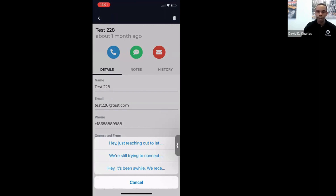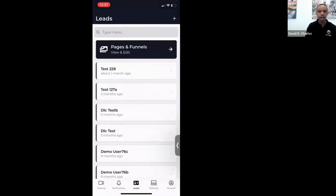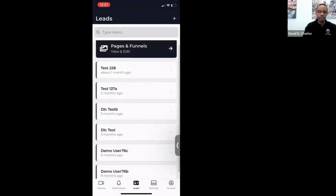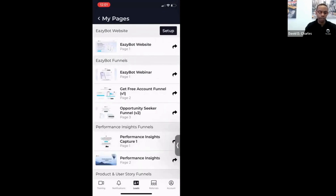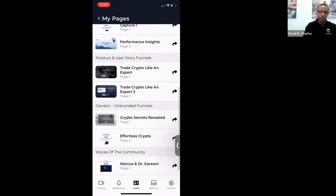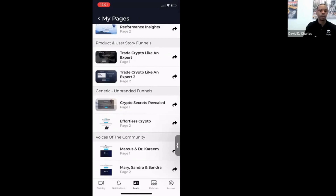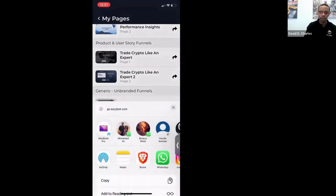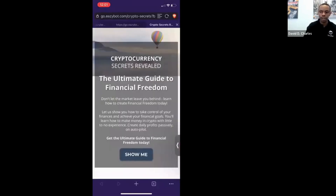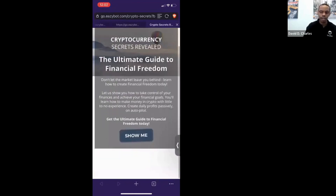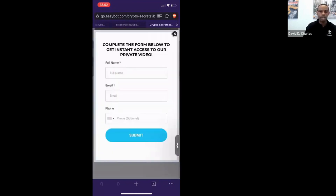Back to Pages and Funnels — we do have branded and unbranded funnels. The unbranded funnels don't say anything about EasyBot on them. If you open an unbranded funnel, there's no mention of EasyBot — just a story about cryptocurrency secrets revealed and financial freedom. If they want to see more, it opens the lead capture page.